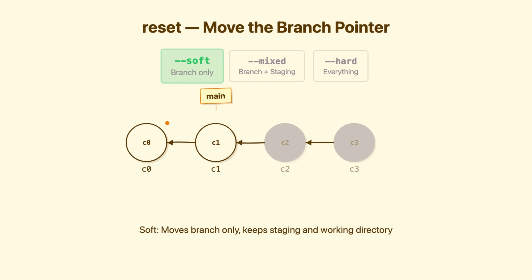Soft reset moves the branch. Staging area unchanged. Working directory unchanged. Your undone changes appear staged and ready to commit again. When to use it, you made three commits, but want to combine them into one. Soft reset then recommit.